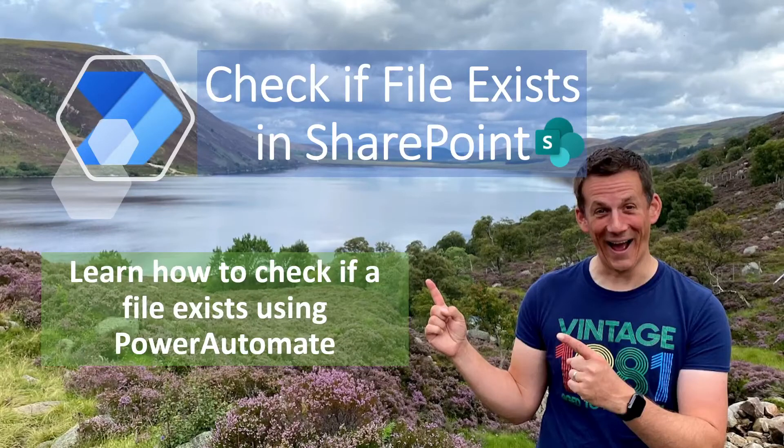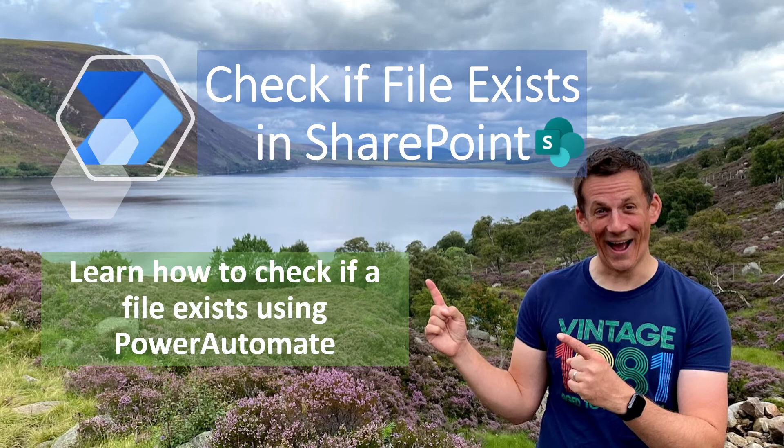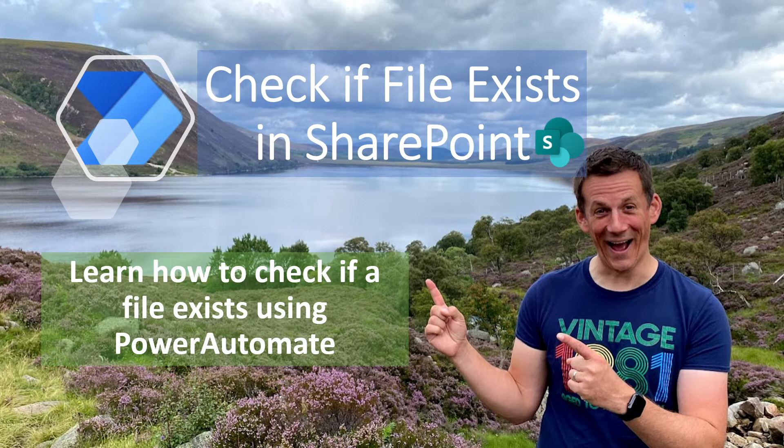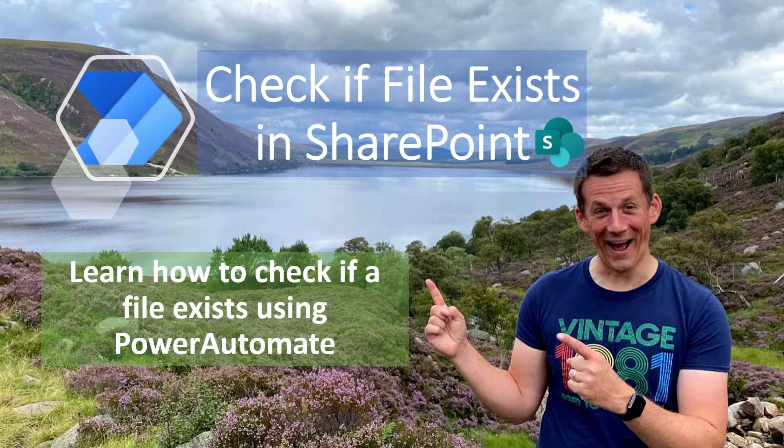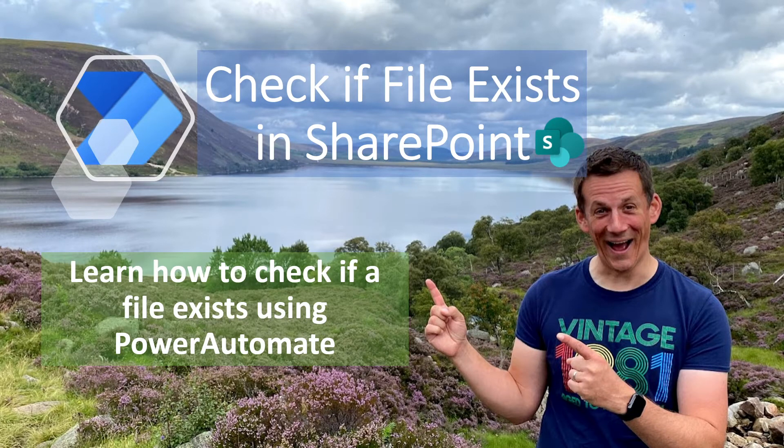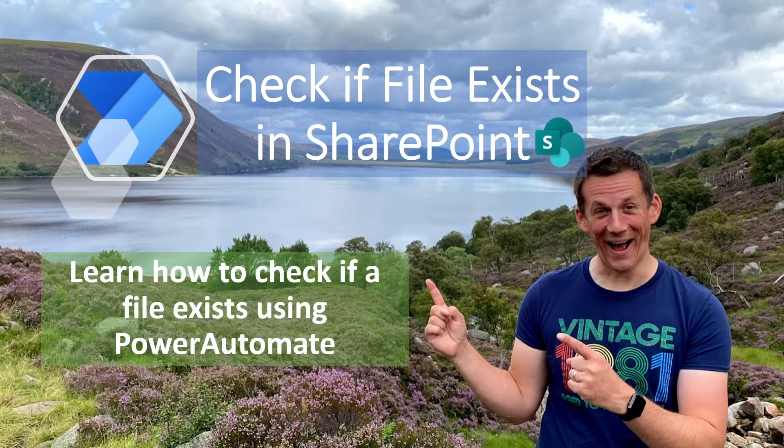Hi there, my name is Damien and in today's quick demonstration I'm going to show you how you can check if a file exists in SharePoint during your Power Automate flow. So if you haven't already, please make sure you like and subscribe. And without further ado, let's jump into my demonstration.